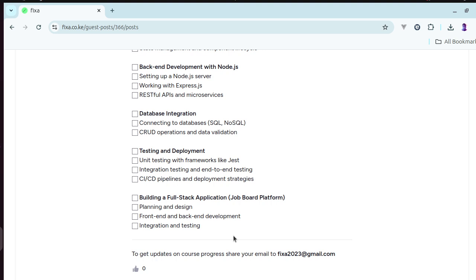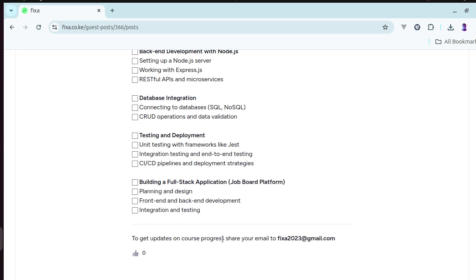And then I hope you'll have learned that, and for you to get updates maybe for the course progress, you can share your email at fixer2023 at gmail.com, and I hope you'll get it.